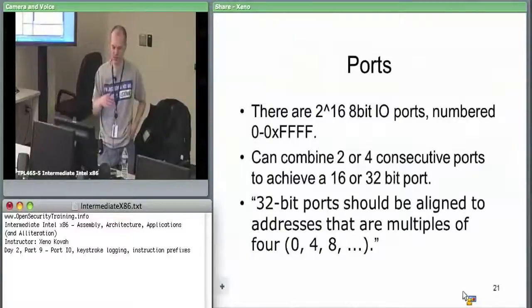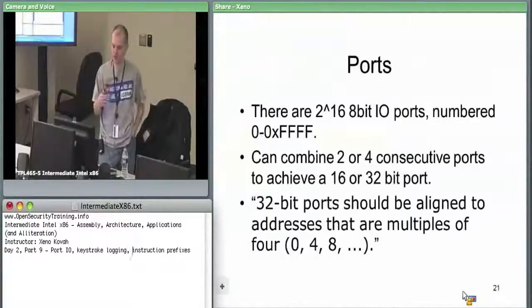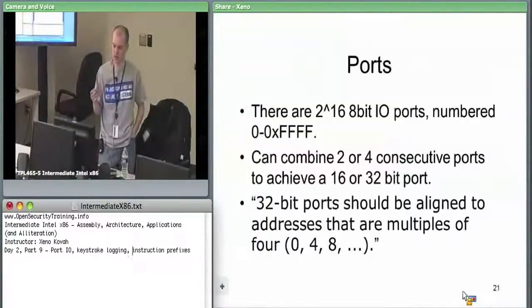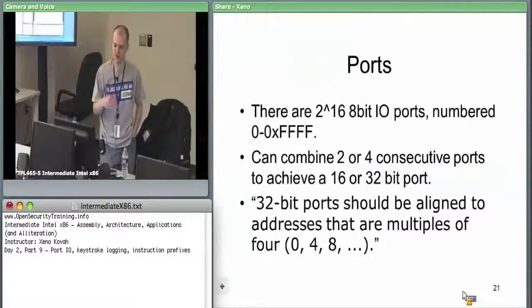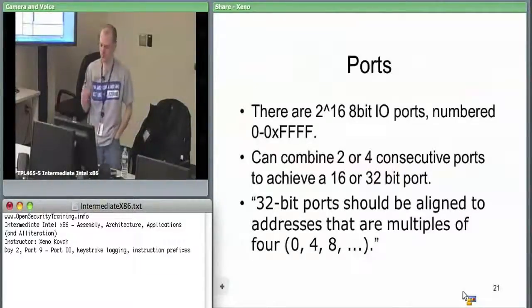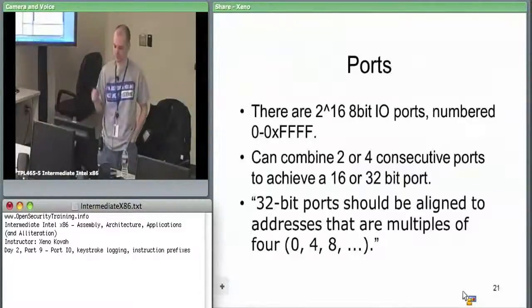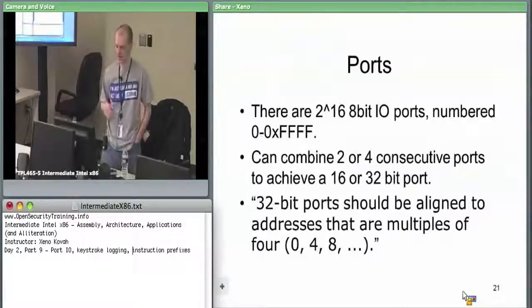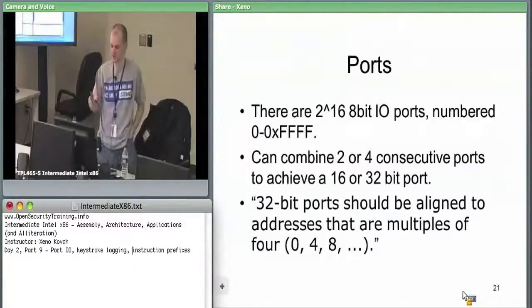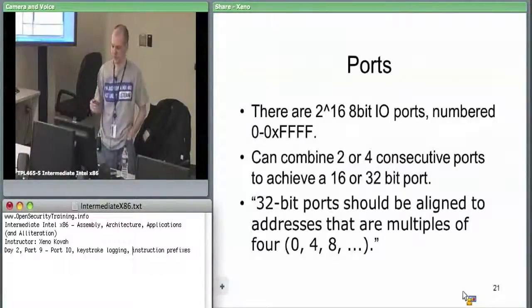But keep in mind, you always want to do these on addresses that are aligned with the data size. You don't want a 32-bit port that starts with port one. It has to be zero through three, four through seven, et cetera.